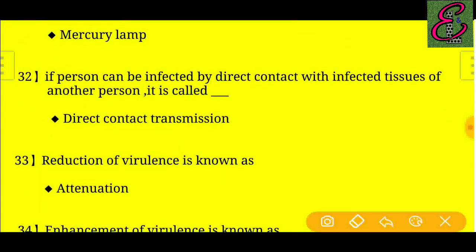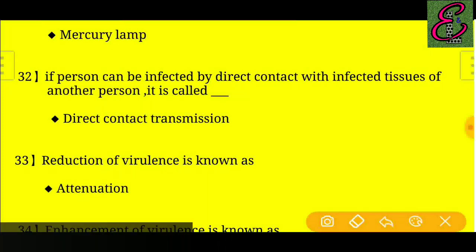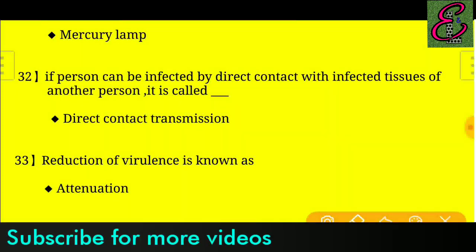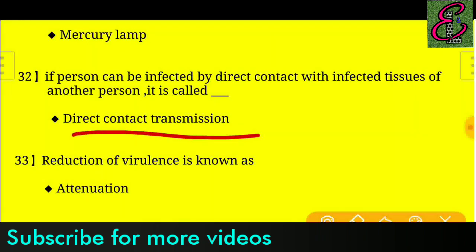Question number thirty-two: If a person can be infected by direct contact with infected tissue of another person, it is called direct contact transmission.